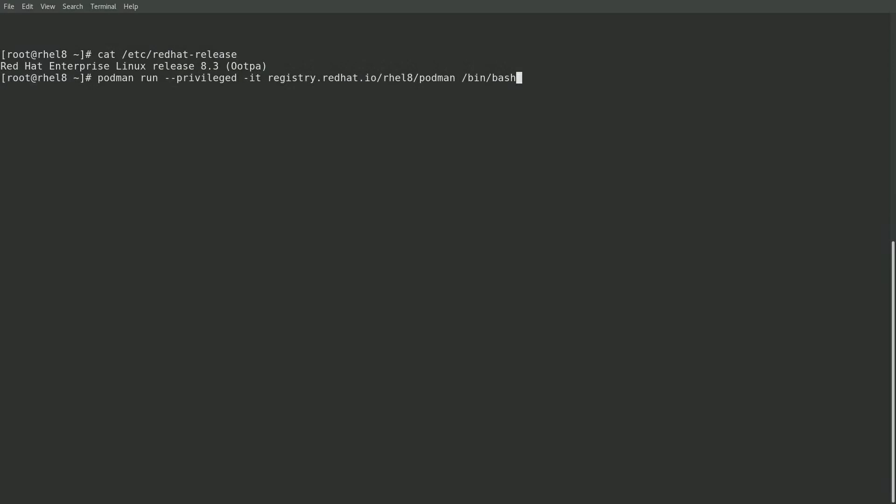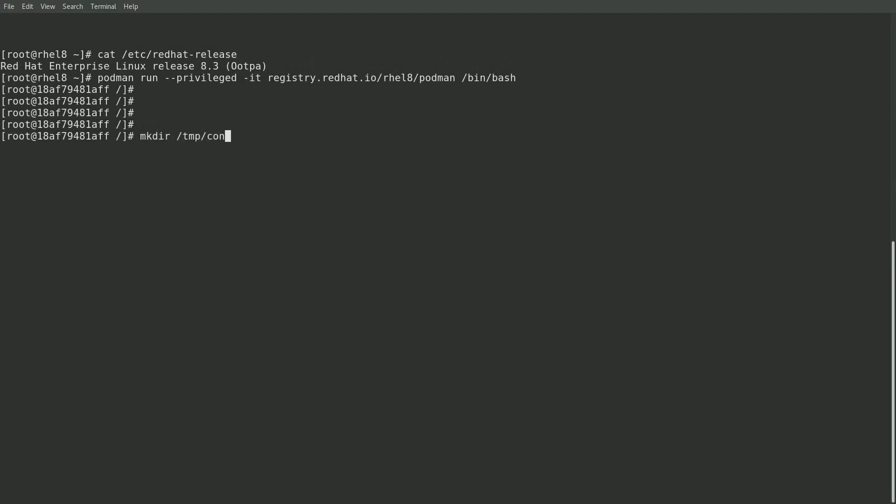Okay, at this point I'm now at a shell within the newly created container. In this example, I'm going to use Podman to build and run another container from within this container. I'll start by creating a slash temp slash container directory and cd-ing into that new directory.